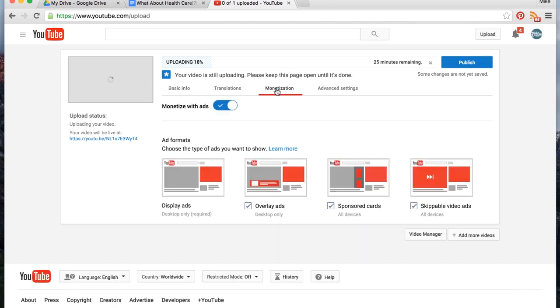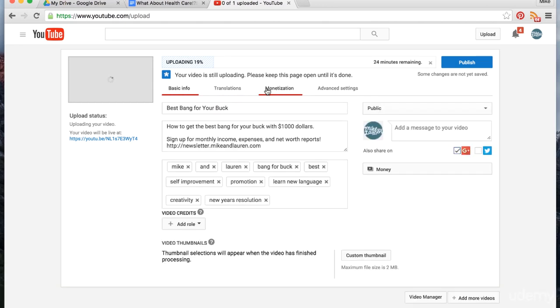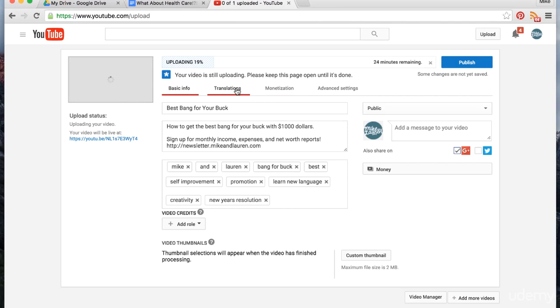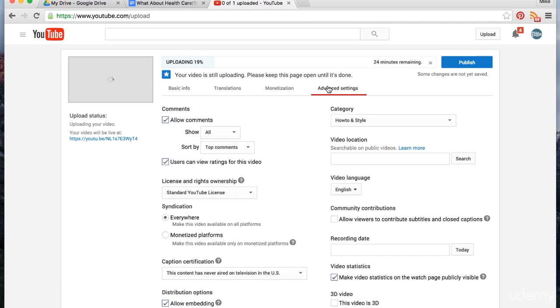One last thing we always check is to make sure that the video is monetized. Occasionally, these will just randomly get unchecked on their own, so you want to make sure of that.